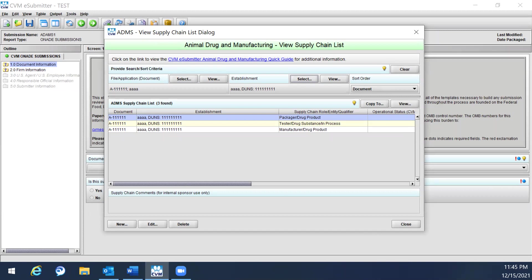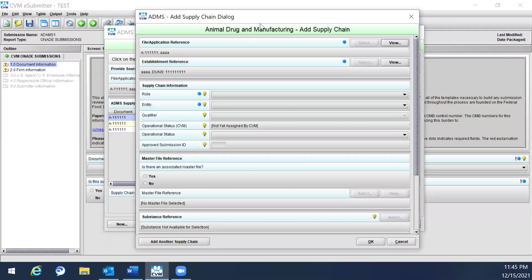Once the file or establishment has been selected, click New to add a new supply chain rule. A pop-up window will appear to add the new supply chain.